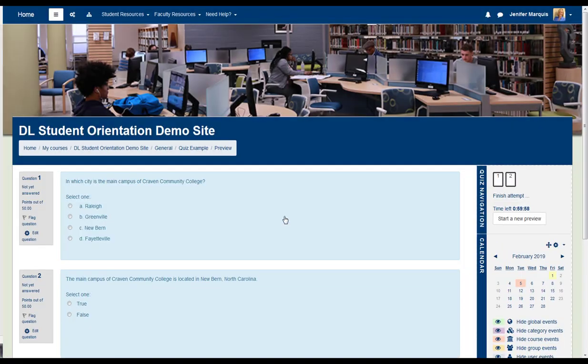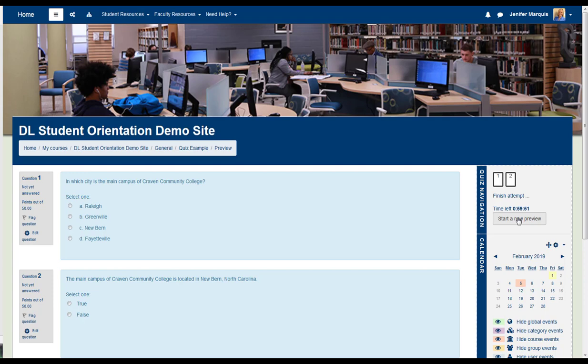The questions will be displayed on the screen, and since there is a time limit, the clock over to the right will begin ticking down. This quiz has two questions shown on the screen. Some instructors set up questions so that only one question is shown on each page, but in this case, both are shown on the first screen.